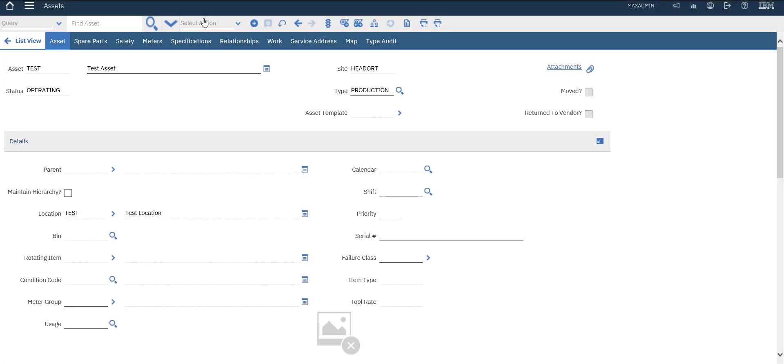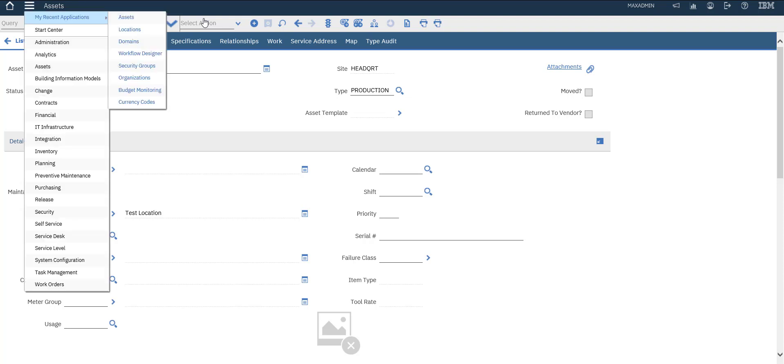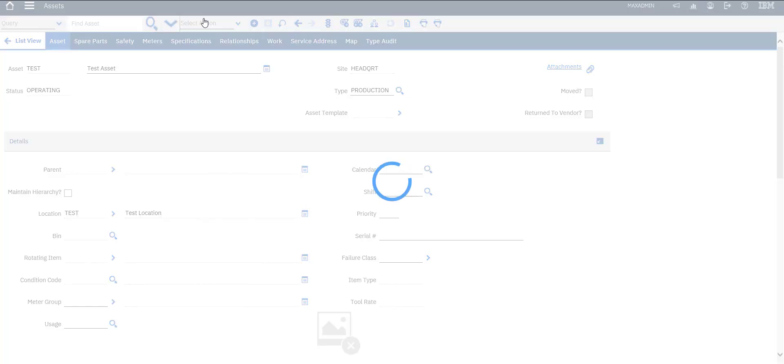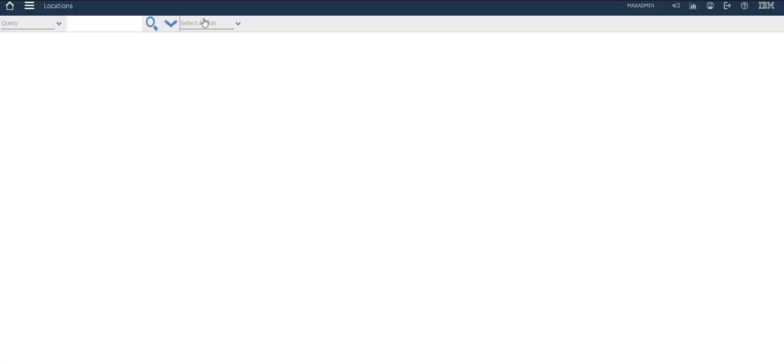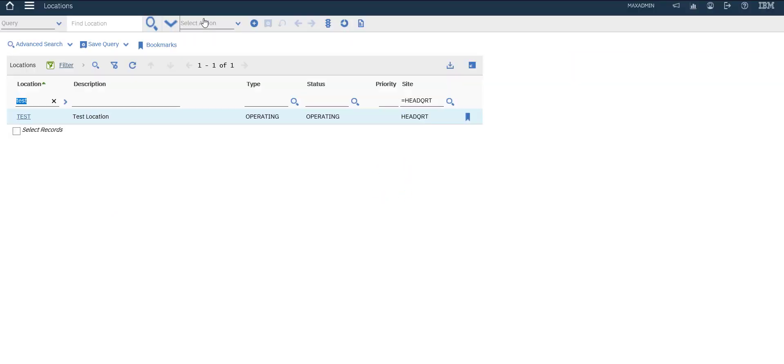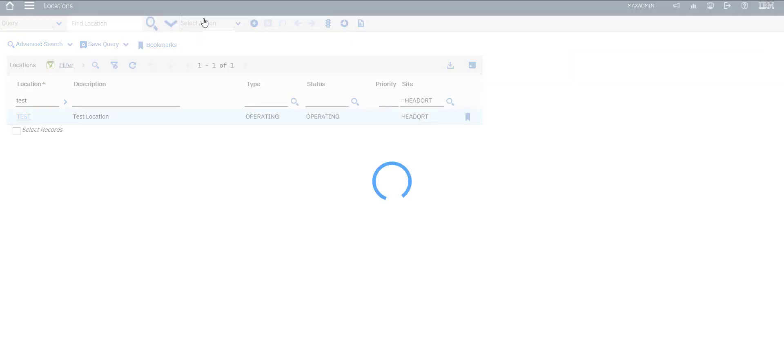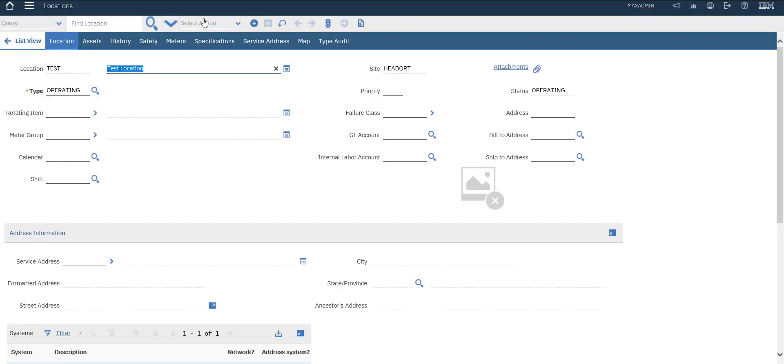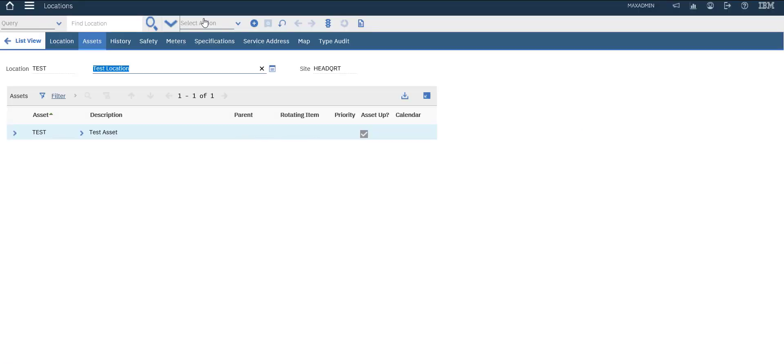This is our assets. Let's go to our locations again, search for test. Open assets tab. This is our assets associated with test location.